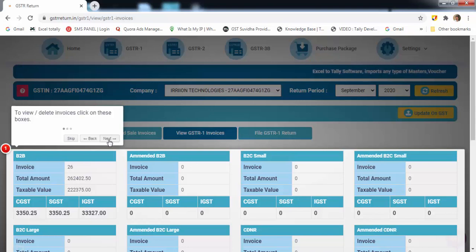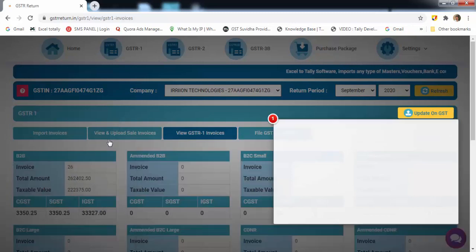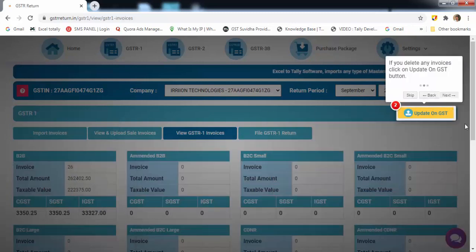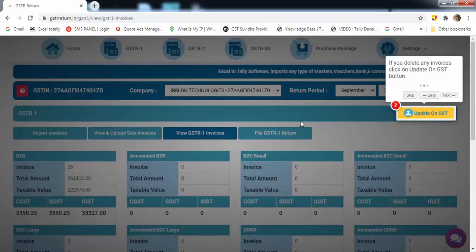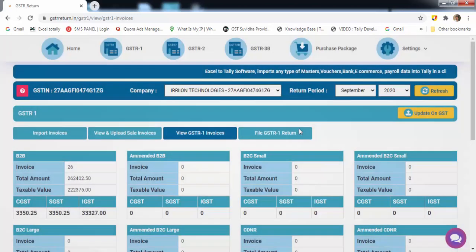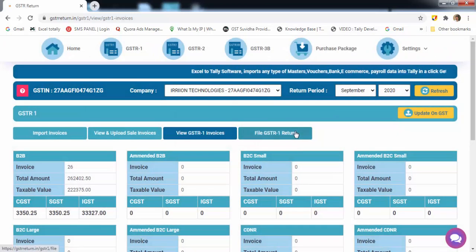You can upload the data from here. Then click on GST to upload. Update on GST.